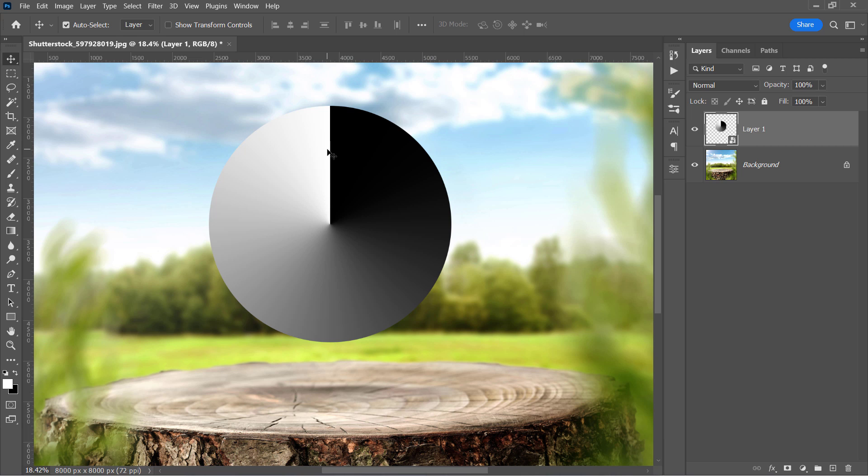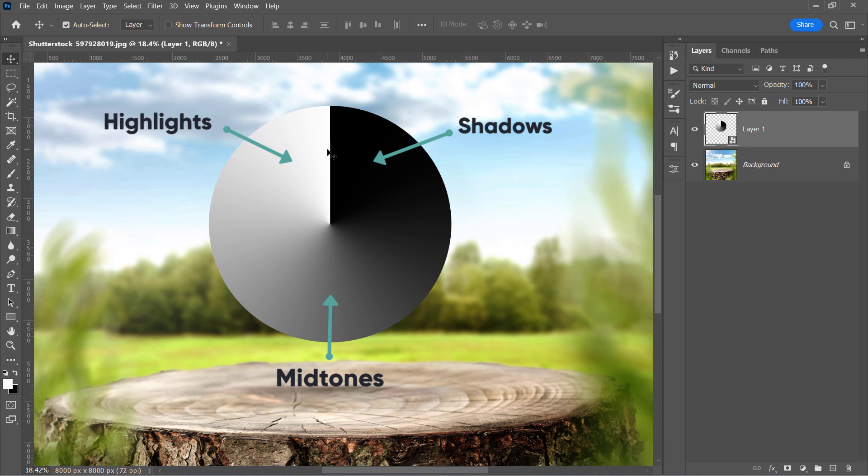As you may know, every image consists of three main tones: shadows, midtones, and highlights. Shadows are the darkest areas. Highlights are the brightest areas. And midtones are the colors in between.